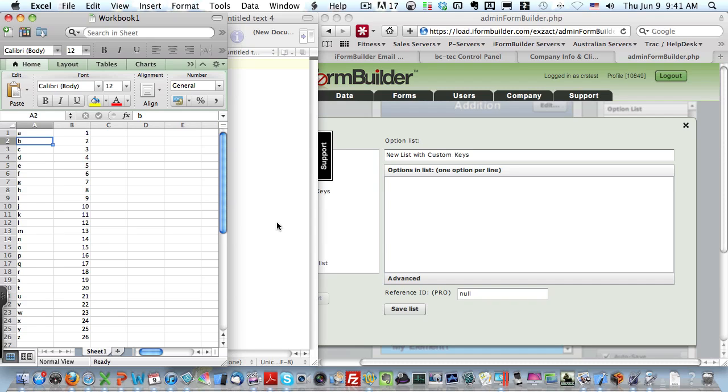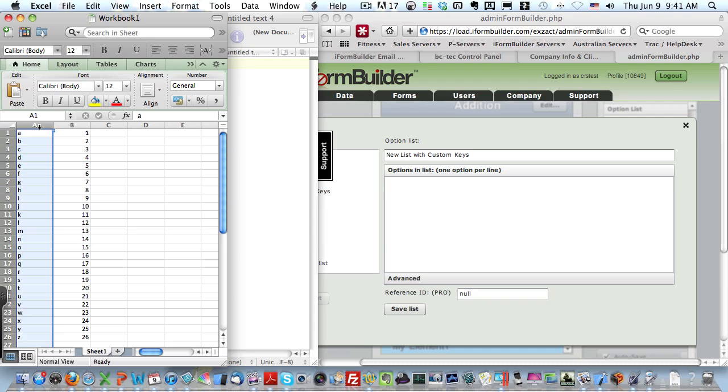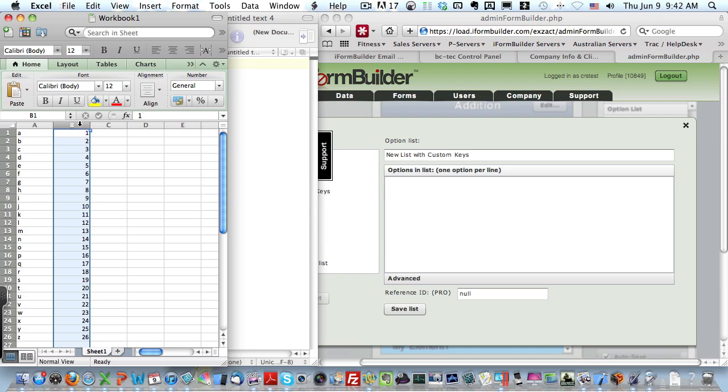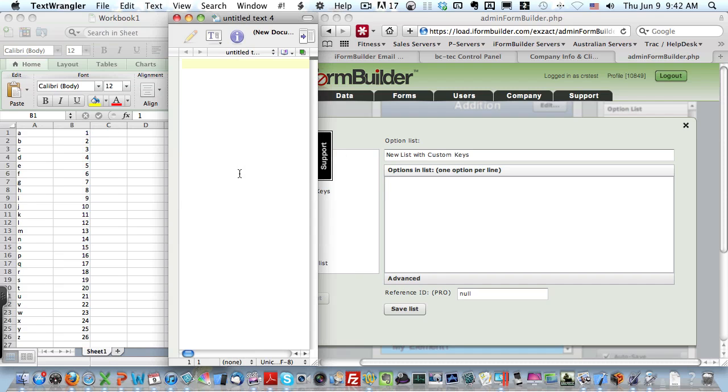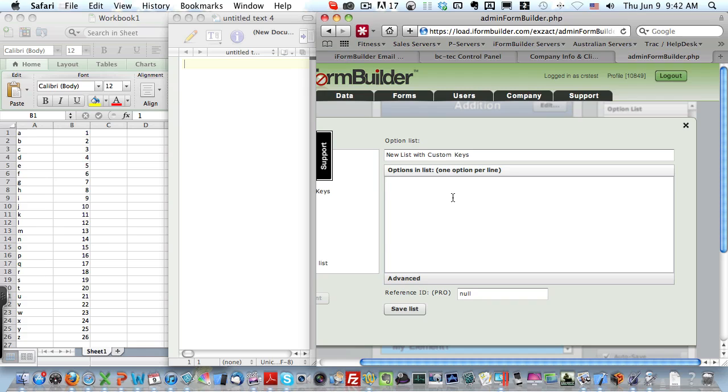We'll need three things. First is our list of values that we want to display to the user, which are represented by this first column here, and they have the values A through Z. The second column, column B, will contain our key values that we want to store in the database when a user selects the corresponding answer. We also have a very simple text editor program to strip any formatting from Excel, and the option list manager window in iForm Builder.